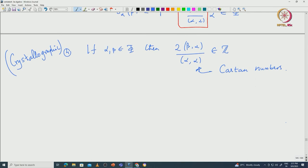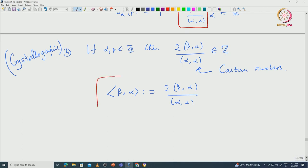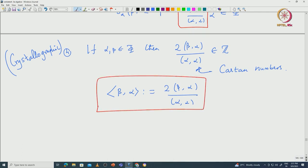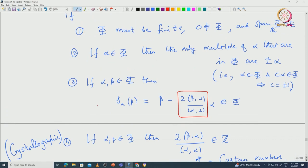The fourth condition is the crystallographic condition, motivated from the root systems arising in semisimple algebras. For α, β in φ, the Cartan number ⟨β,α⟩ = 2⟨β,α⟩/⟨α,α⟩ must be an integer. These numbers are called Cartan numbers. The second condition — that the only multiples of α in φ are ±α — is called the reduced condition. In literature, if condition 2 is dropped it is called a non-reduced root system. In this course, whenever we say root system we always mean the crystallographic reduced root system satisfying conditions 1 through 4.